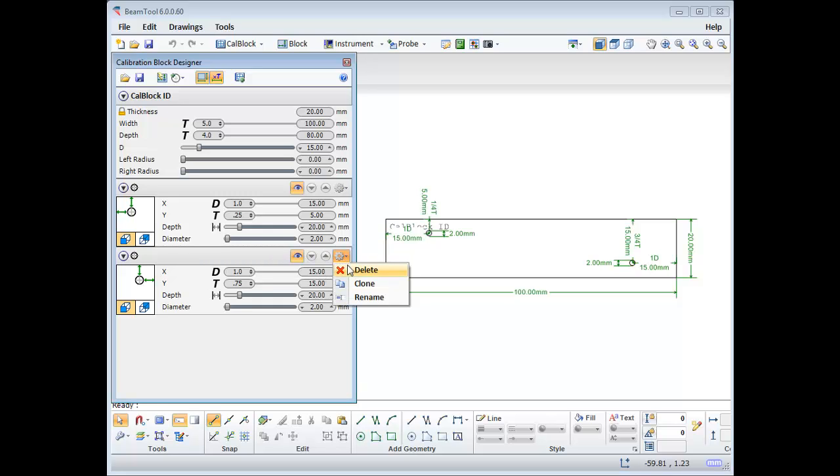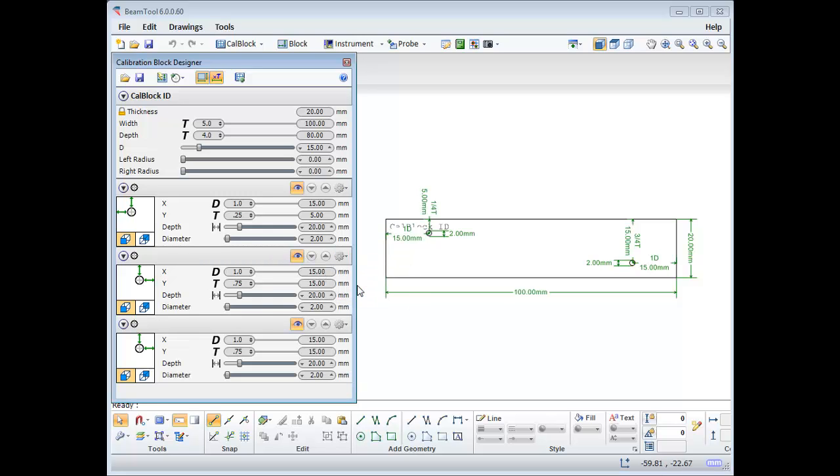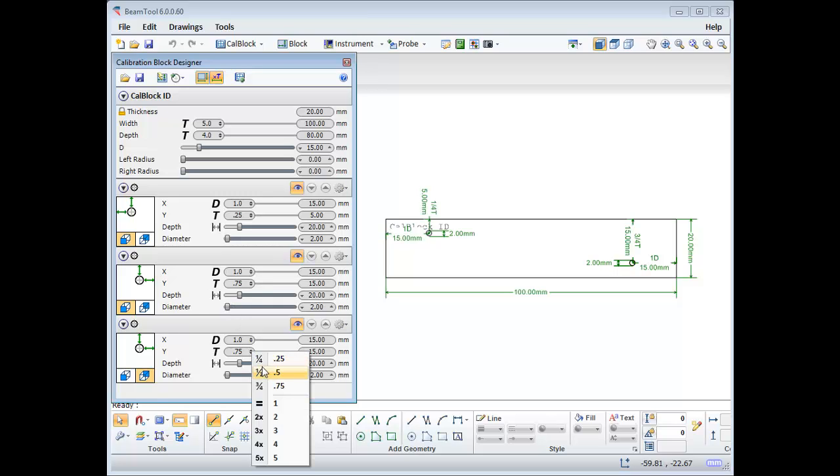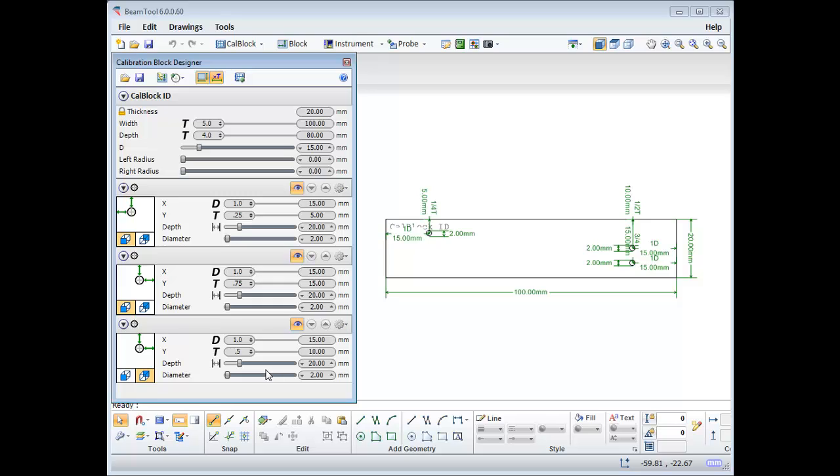Now I'll put a side drill hole on the far side of the block by cloning my last one, changing the face it is referencing, and its T factor to 1 half, or 0.5. And I'll move it to the other end of the block.